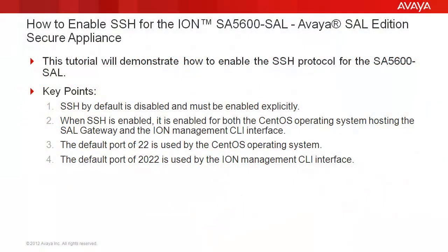This tutorial will demonstrate how to enable the SSH protocol for the SA5600 SAL. A couple of key points before we begin. SSH by default is disabled and must be enabled explicitly.